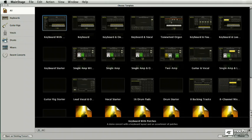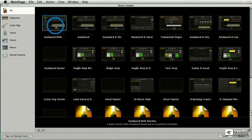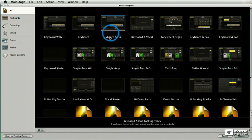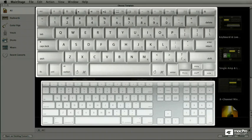When you first open MainStage, you have a choice of several different concert templates that are provided by Apple. And the way I navigate through these things is using arrows. I can select them like this for sure, but let me just show you tricks and tips involving arrows.